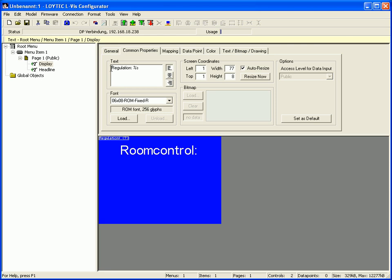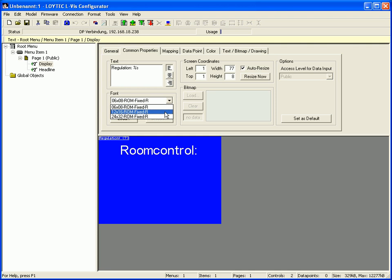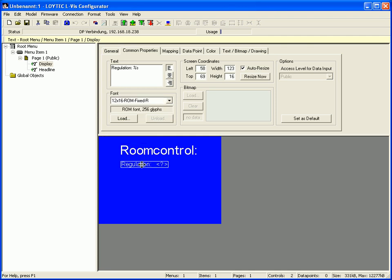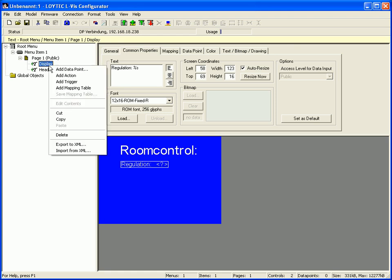Select a bigger font size and move the text control to the right position. Go back to the tree view, click the right mouse button and add a data point.